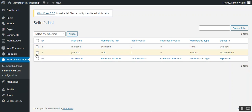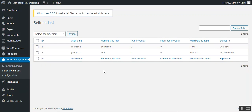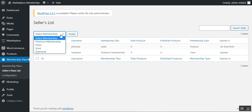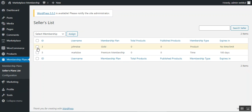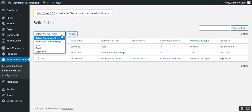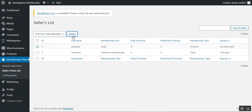From the Seller Plan List, the admin can also assign a membership to any marketplace vendor. For vendors without a membership, the admin can assign one directly. The admin can also change an existing membership — for example, changing John Doe's Gold membership to a Premium membership and assigning it to that vendor as required.